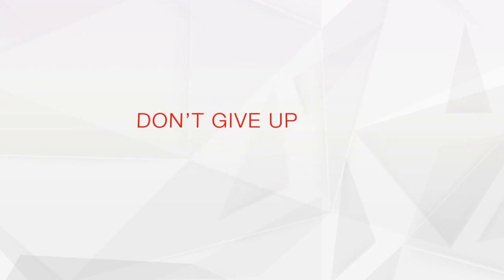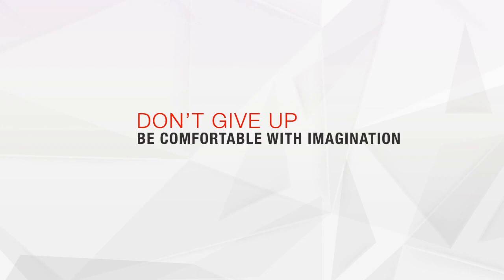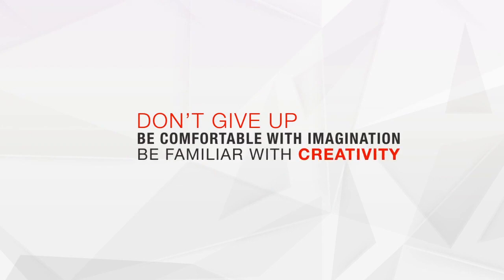Don't give up. Be comfortable with imagination. Be familiar with creativity.